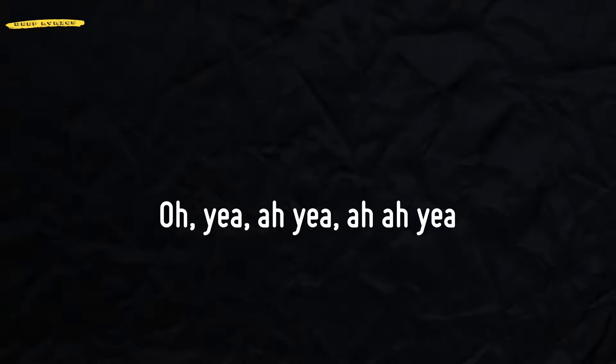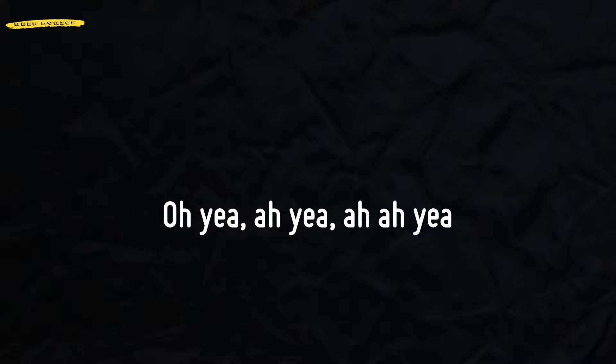Oh yeah, oh yeah, oh yeah. Hey, there's no way without you, I. Oh yeah, oh yeah, oh yeah. Hey, there's no way without you, I.